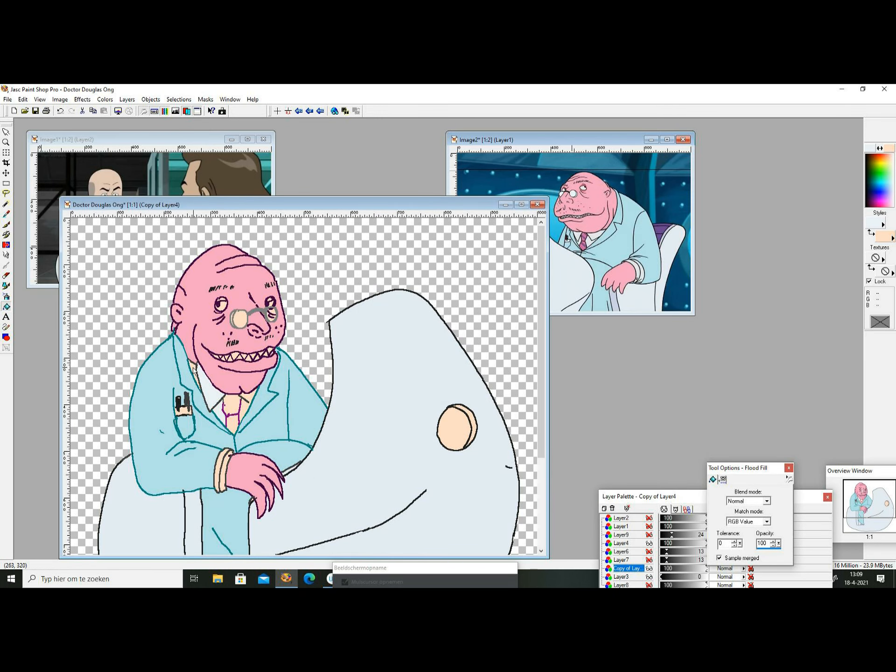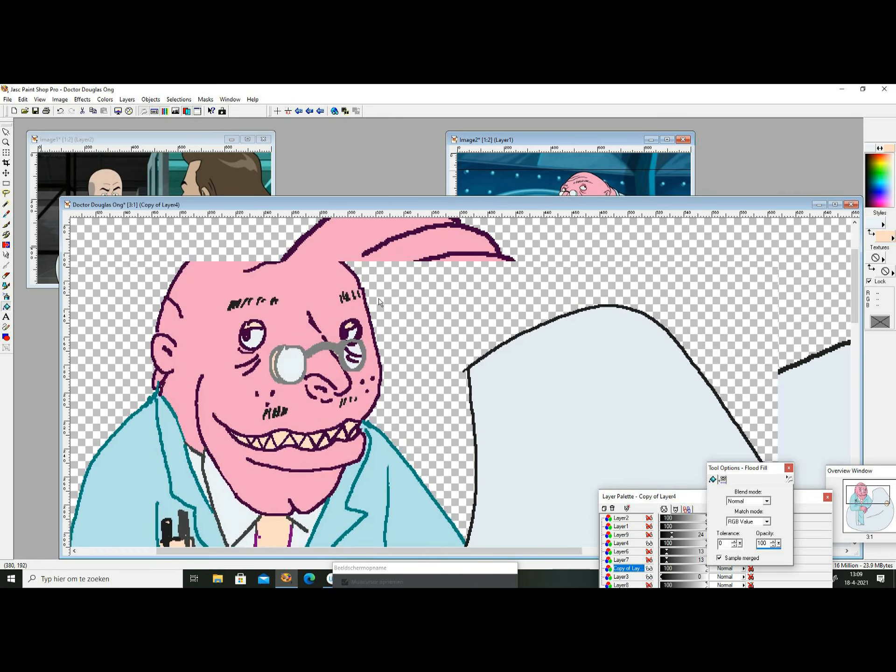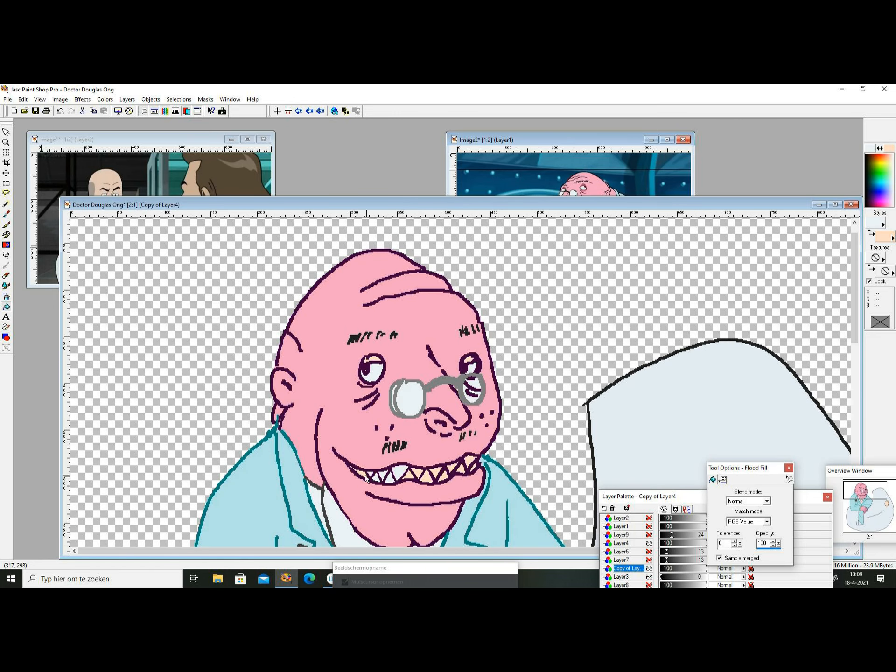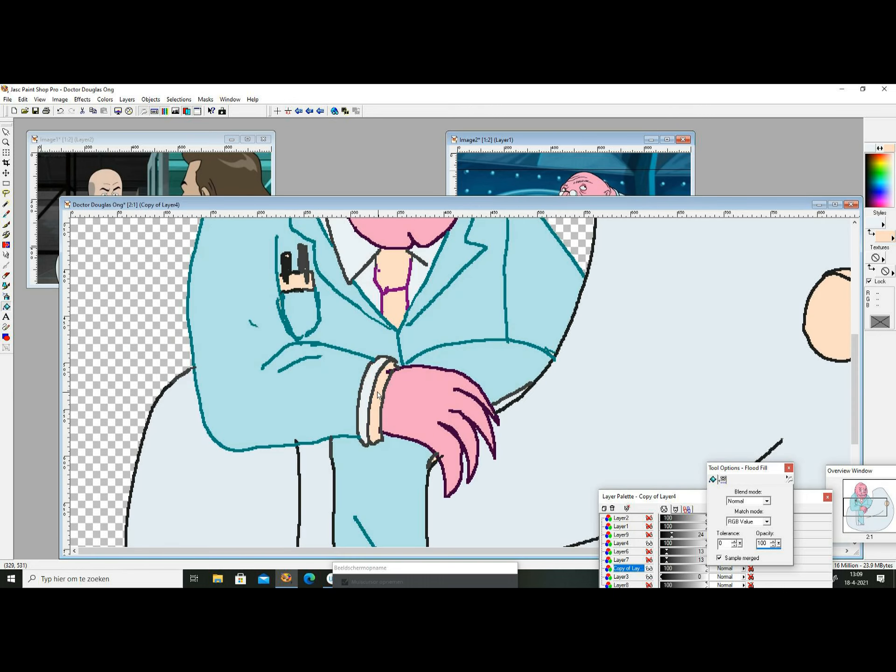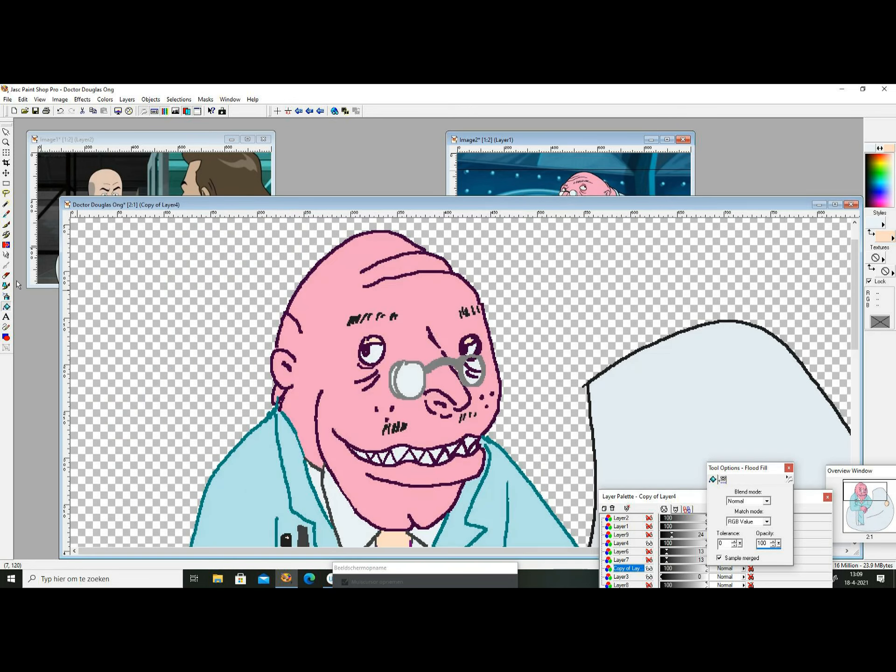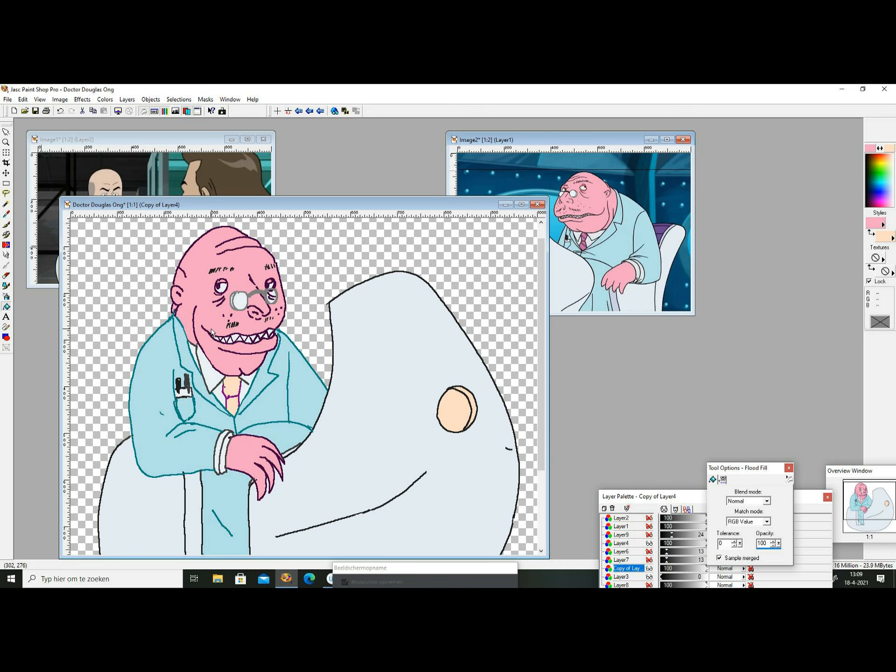Originally I wanted to draw the inventor Professor Barabas from Suske and Wiske, but the same defense applies with the last two.